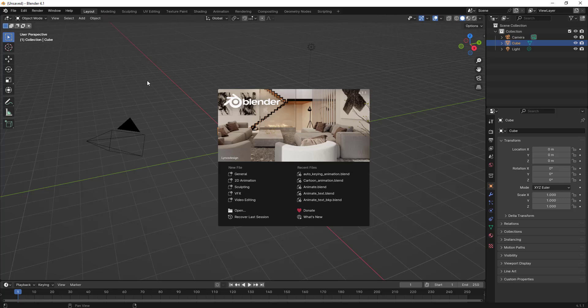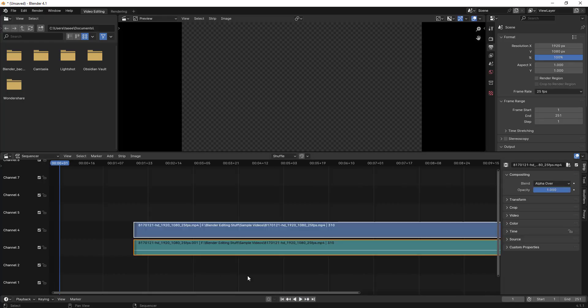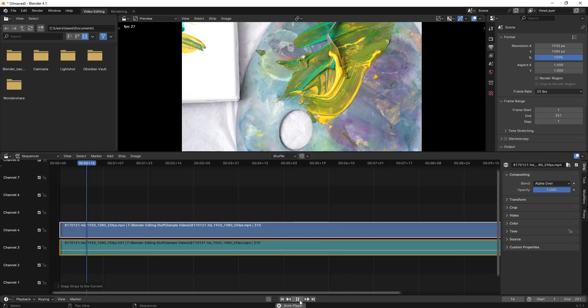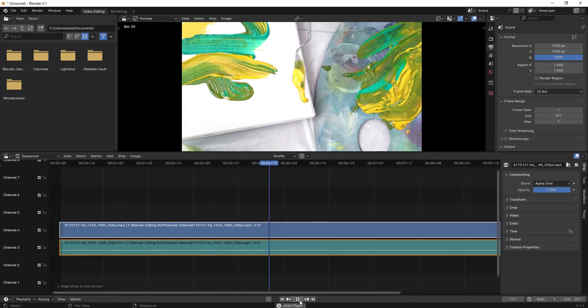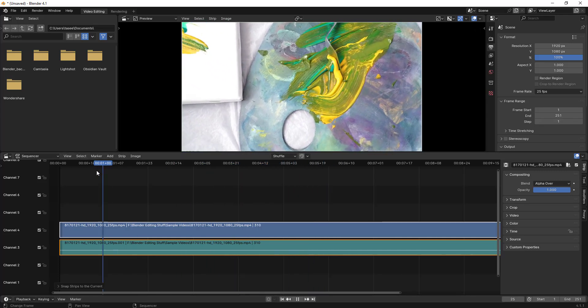Hello everyone. In this video we'll try to learn different methods of doing color correction using Blender Video Editor. Let's open up Blender Video Editor and import a sample video. I'll select the clip and type Shift+S to attach it to the playhead. We'll try to learn what are the different methods or different ways we can do color correction.